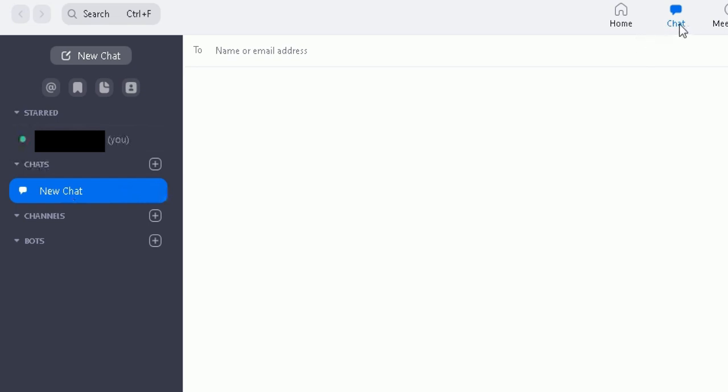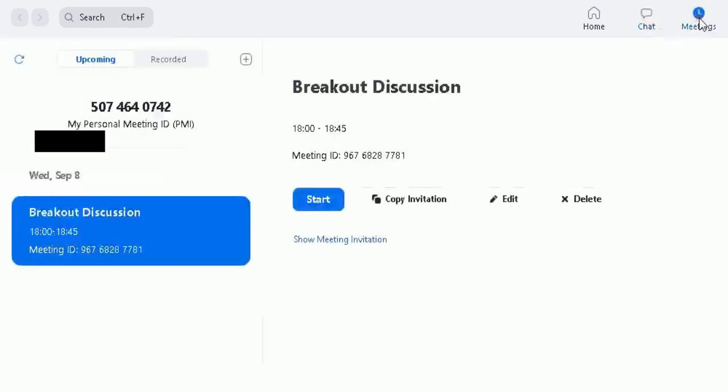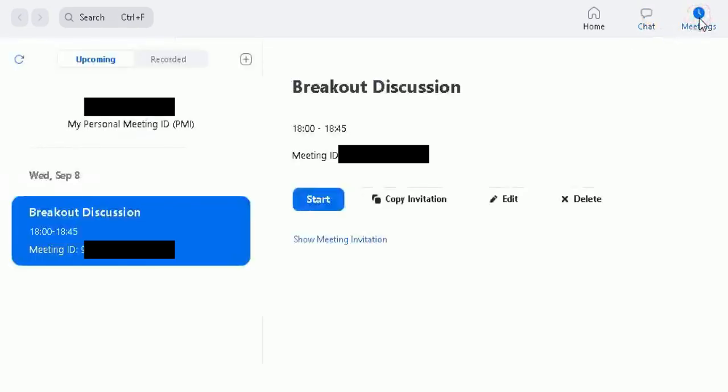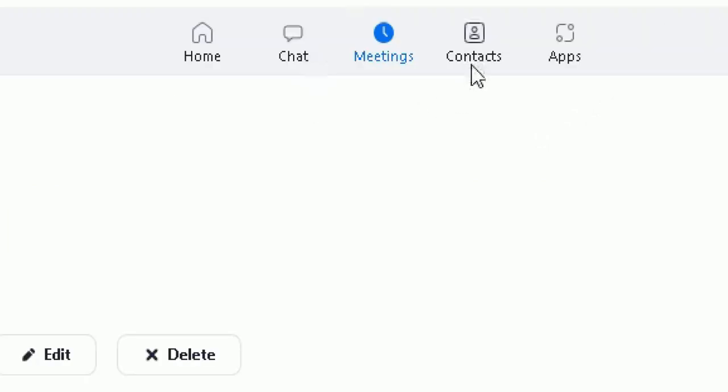Moving across from chat, you go to meetings. This is where you can schedule a meeting or access a meeting you've been invited to. Here's one I've set up for the 8th of September - it's a bit of a breakout discussion I'm having with fellow colleagues in there. So I've already set that up. I'm gonna show you in this video how to set your own up, or I'll do that in another meeting.